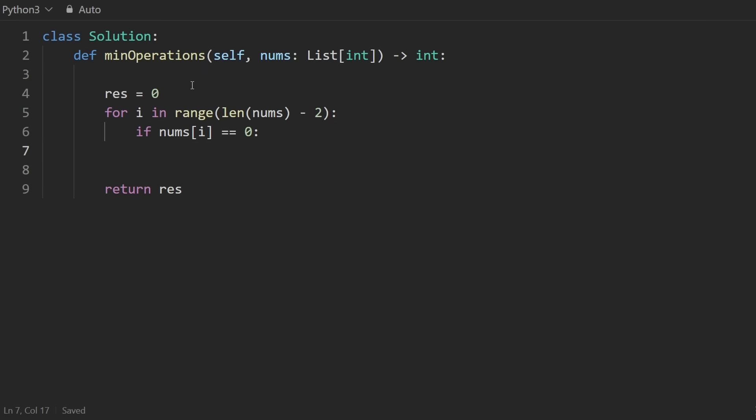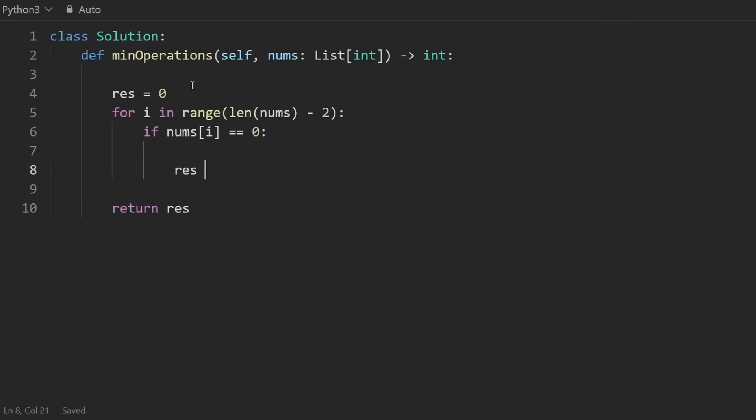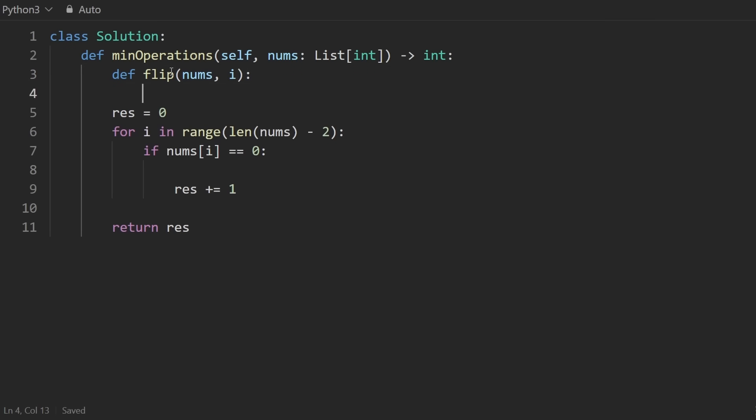But then we're going to go through every index in the input. And I'm going to do it like this, take the length of the array and subtract two from it. And then I'm going to check if the current number at index i is equal to zero. Well, then we perform a flip and we're going to have to increment our result. Off the top of my head, I feel like a helper function might be useful for the flip.